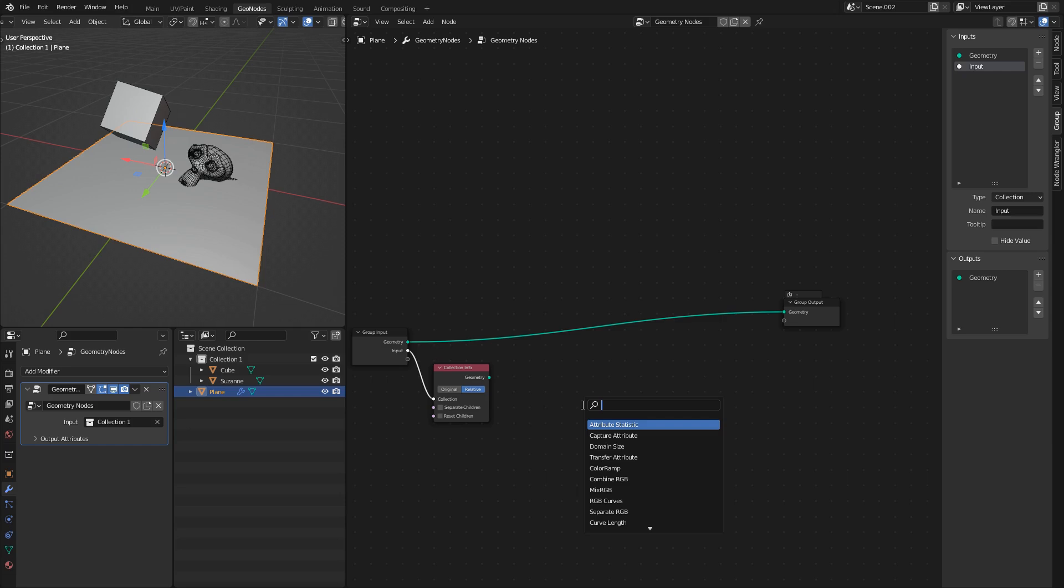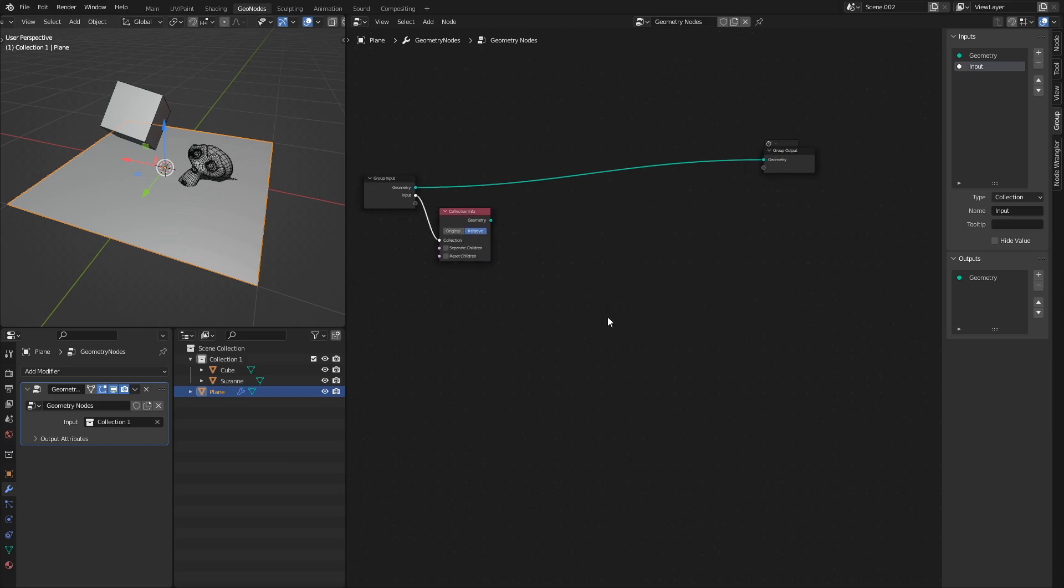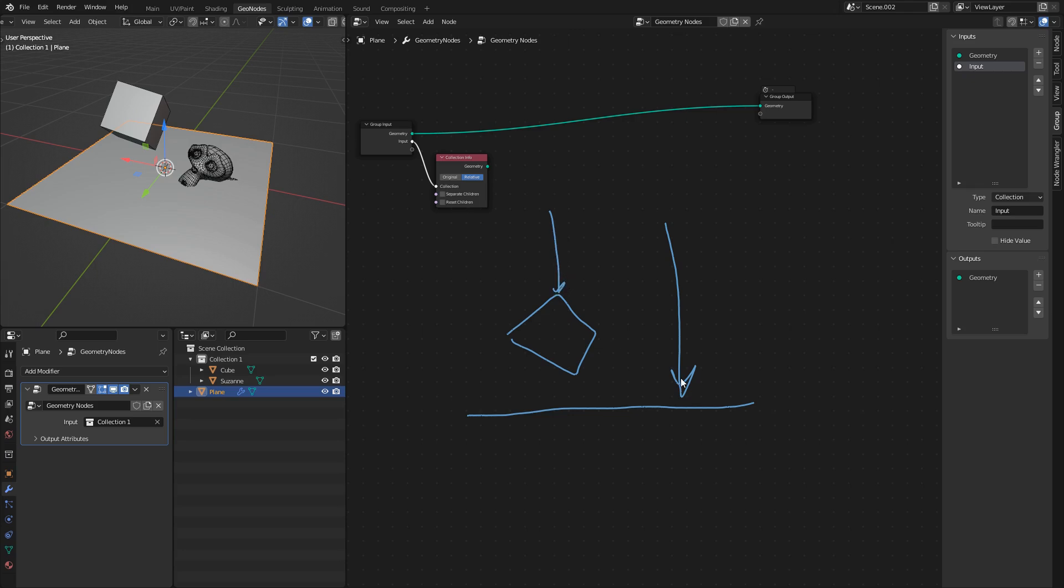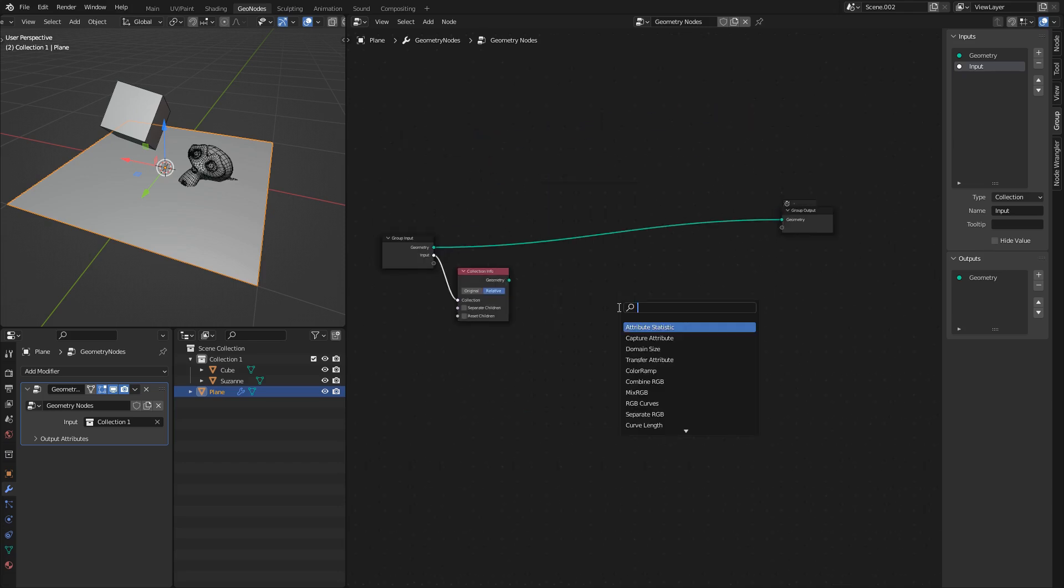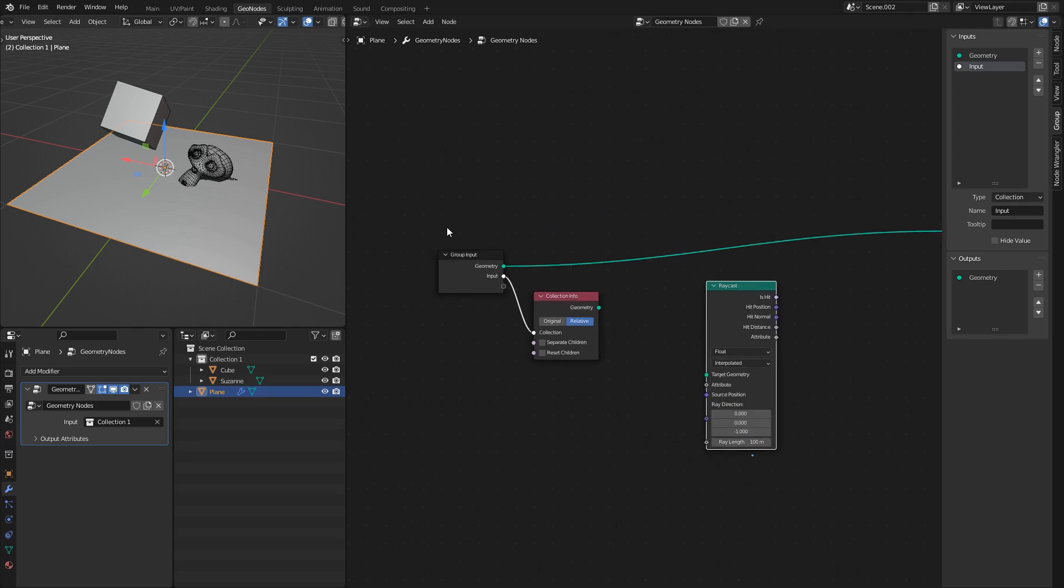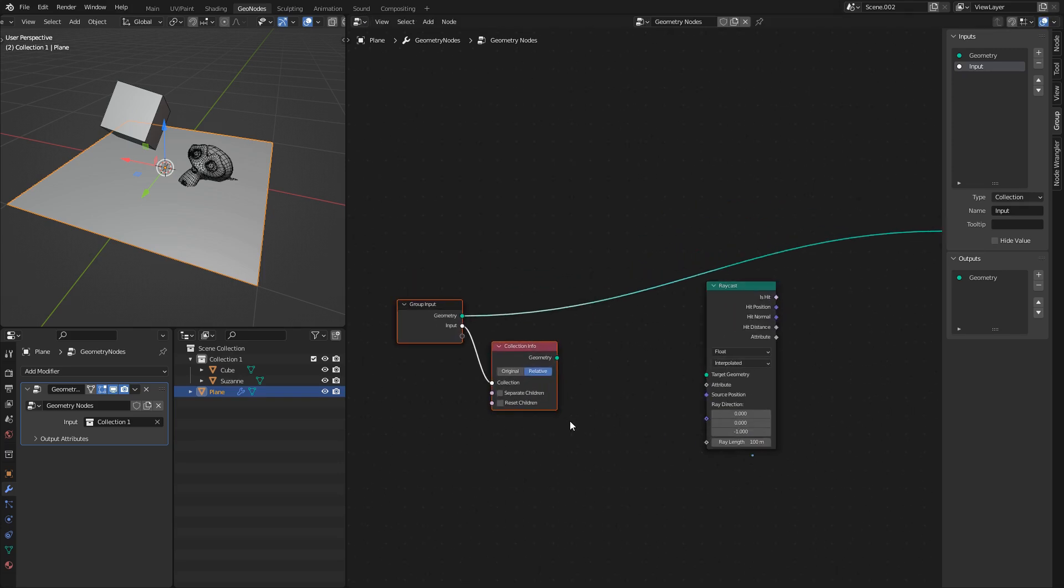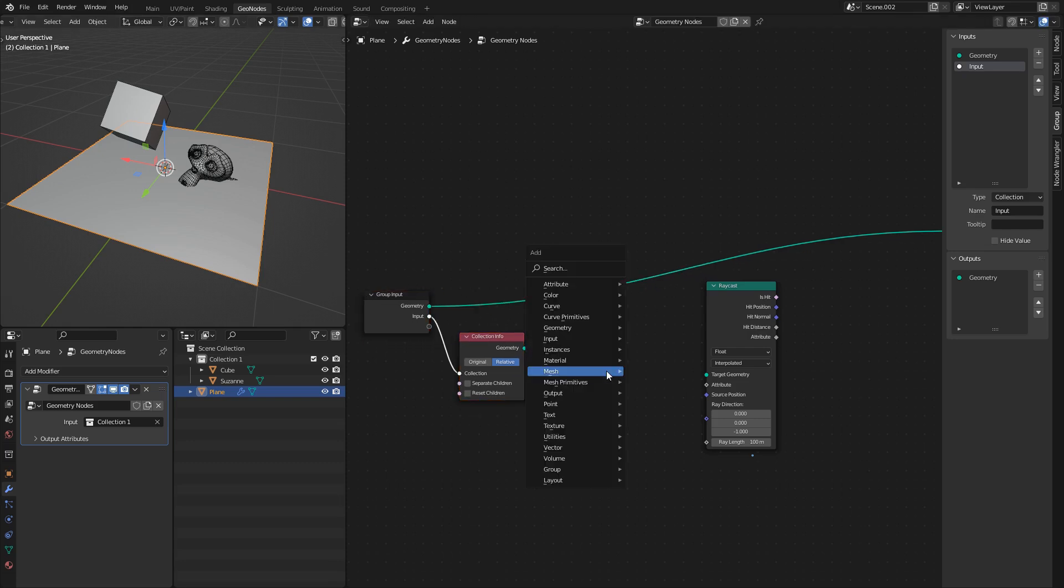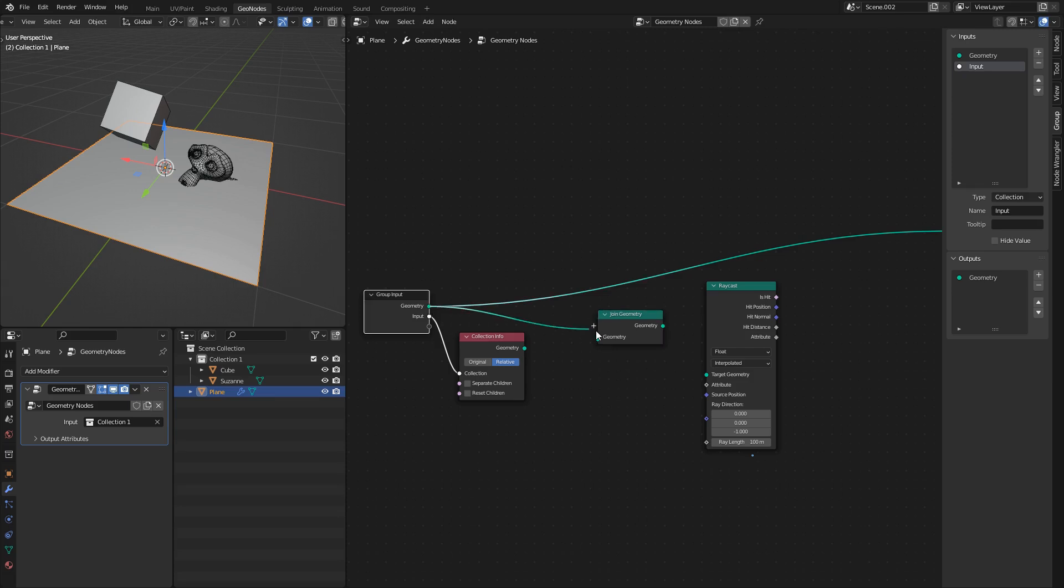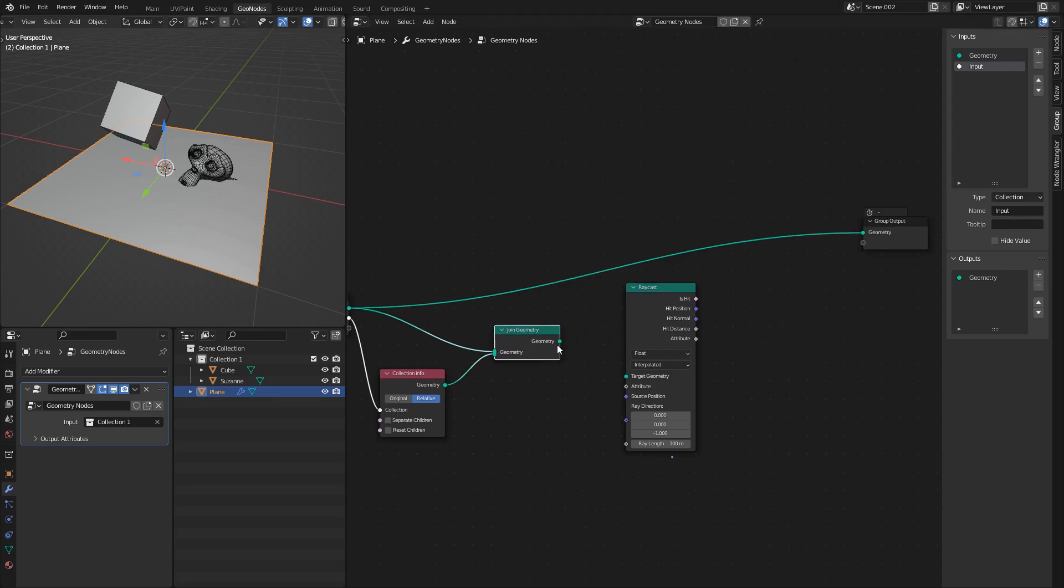We also need to talk about how we are actually going to do this. Basically if this is our plane and this is the cube, we are going to cast a bunch of rays from above. Rays that hit, whenever the rays hit, they are going to have a point and that is where we are going to spawn in our mesh. To do that we are going to use the raycast node and the target geometry is what it is testing against. We want it to test against absolutely everything, the plane and everything in the collection. So I will use a join geometry where I will plug in my original, the plane basically, and this collection of objects. That is what we are testing against.